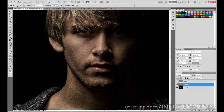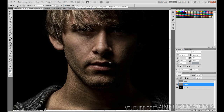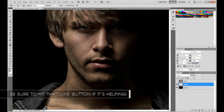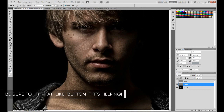Zoom in and paint over all the highlights. It's better to have your exposure set to a lower value — if you paint over the same area multiple times you can see it getting brighter and brighter. It's better to do it that way than using a higher value and then worrying about lowering the opacity. Now decrease your brush size using the square brackets and paint over all the highlighted parts.